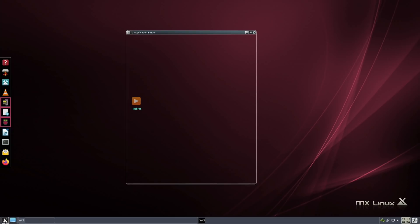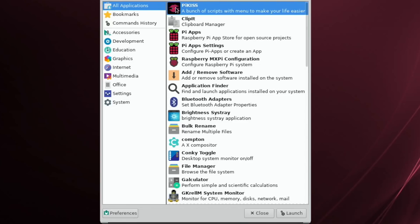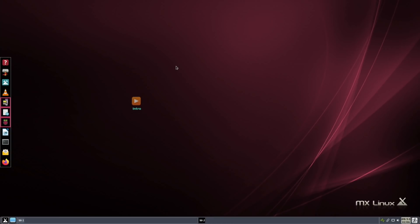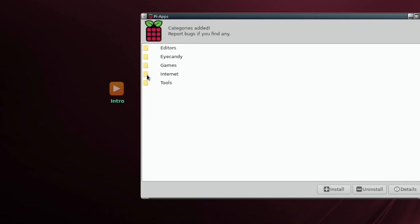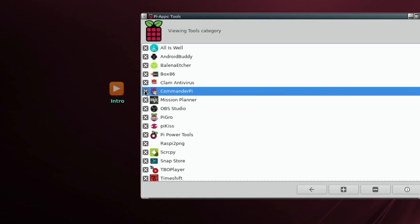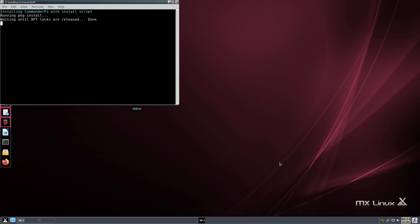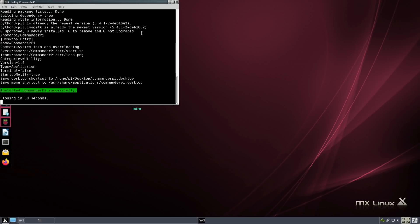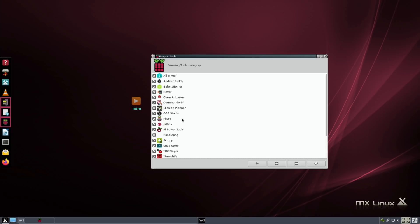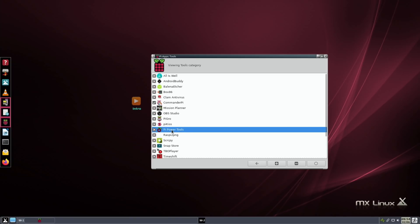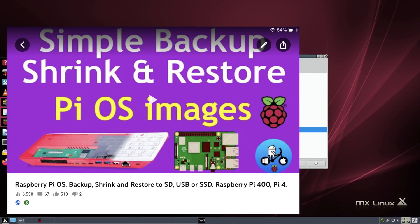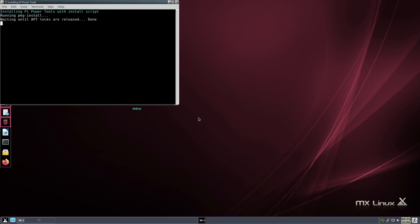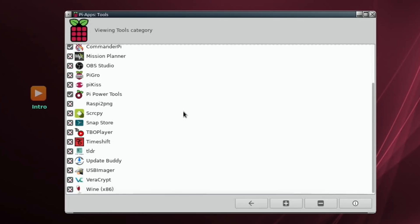Go into Apps, type 'Pi' and you'll see PiKiss at the top and Pi-Apps. With Pi-Apps I'm going to install Commander Pi - go to Tools, Commander Pi, and hit the plus button. You can also use Pi-Apps to update and remove apps. Once installed, let's also go for PiPower Tools, which is great for backing up - I have a separate video on backing up, shrinking, and writing an OS image.